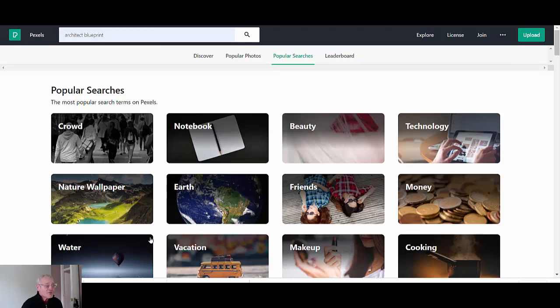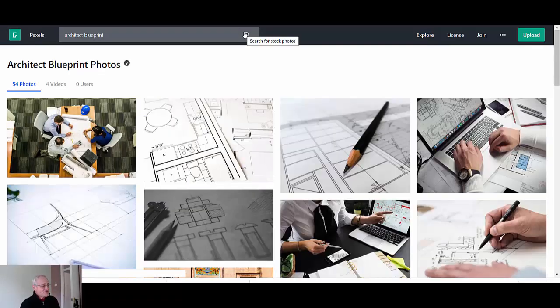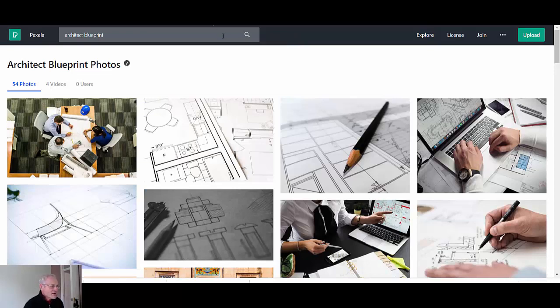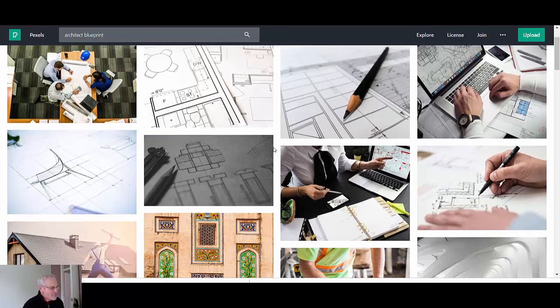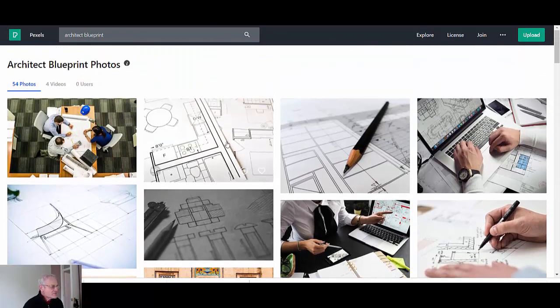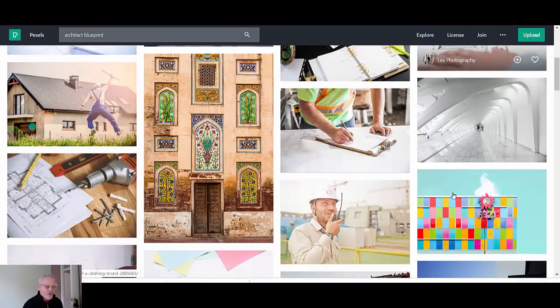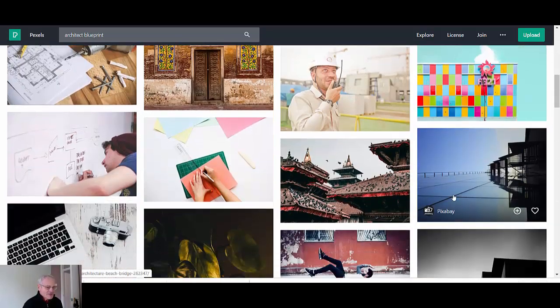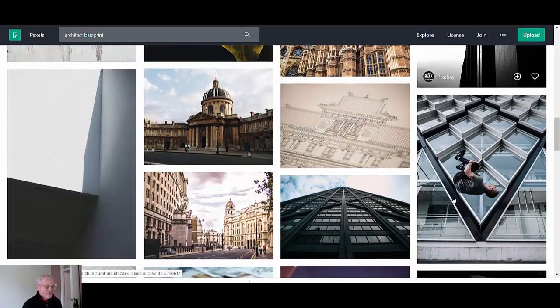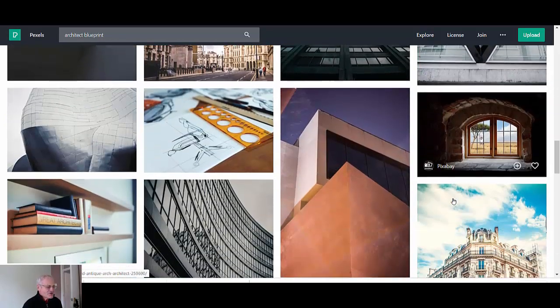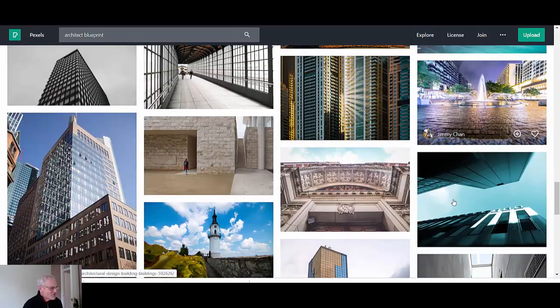It's going to be titled background images and how important your background images to your home page or your landing page. So that would tie in nicely with the image that you're probably looking for. Let's carry on.